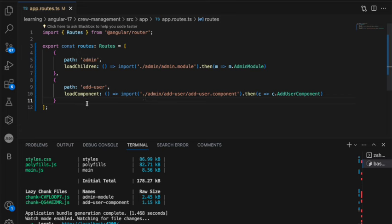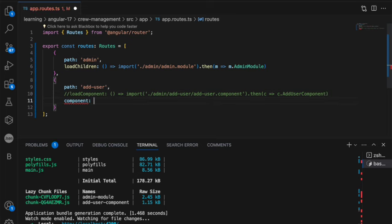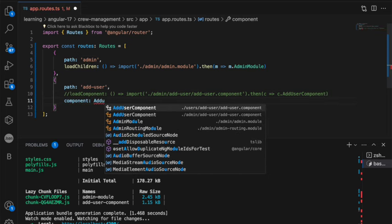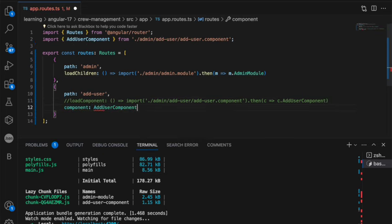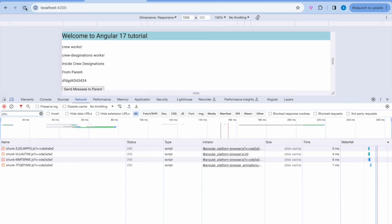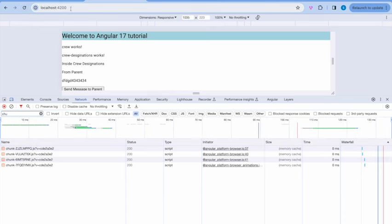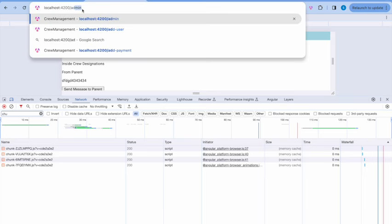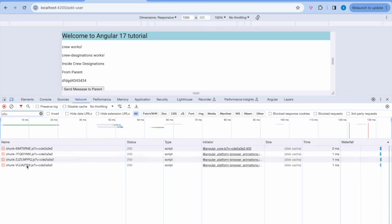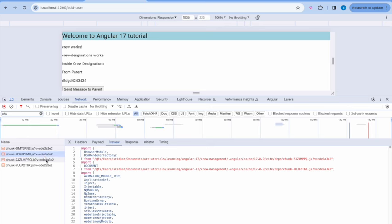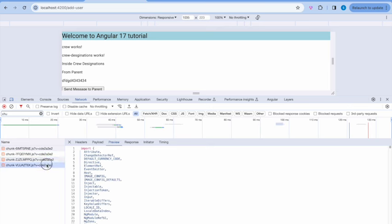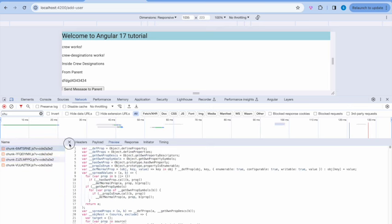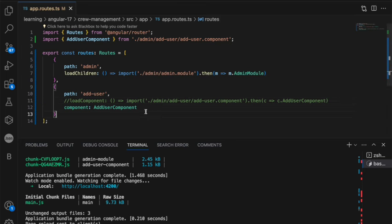Now the same way we can keep on adding any number of details. Now I'm going to comment this line and add component, add user component from admin. Now you can see here. Add user and you don't see the chunk included. You will not see that, right? Because it is part of the build now. It's always compiled. It's always loaded and hence it's available, but it is not a lazy loading component anymore.